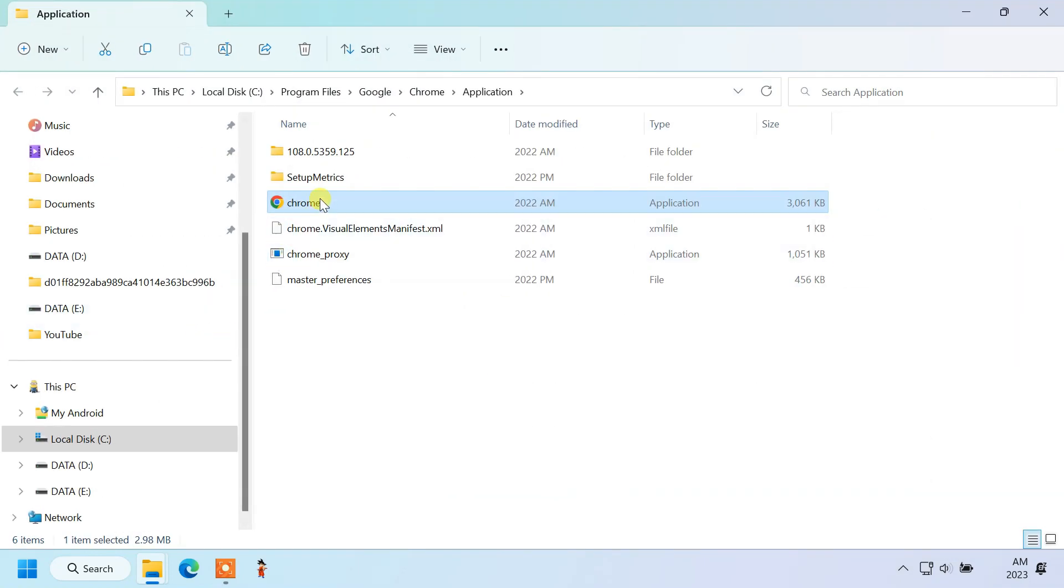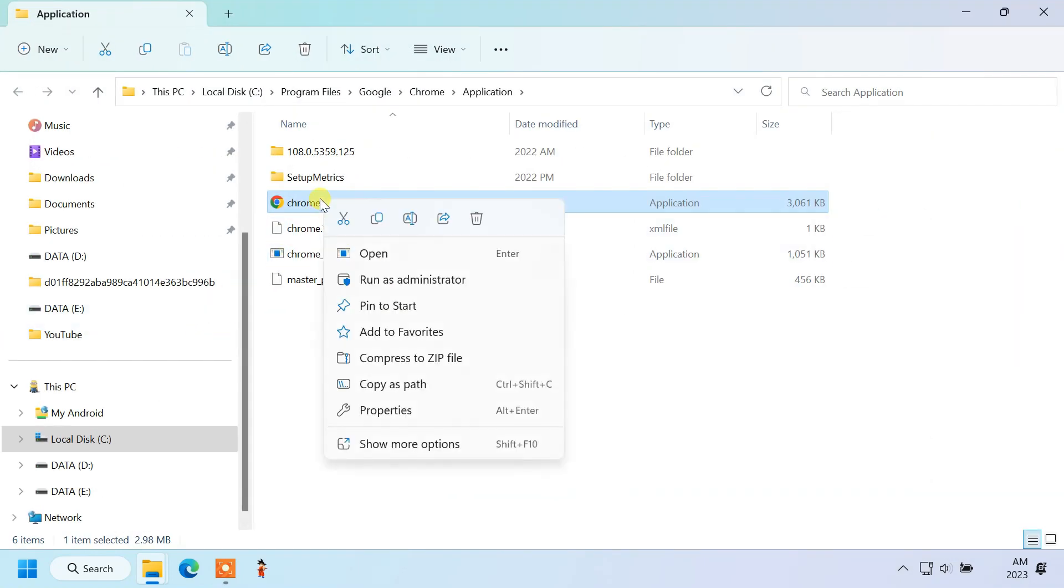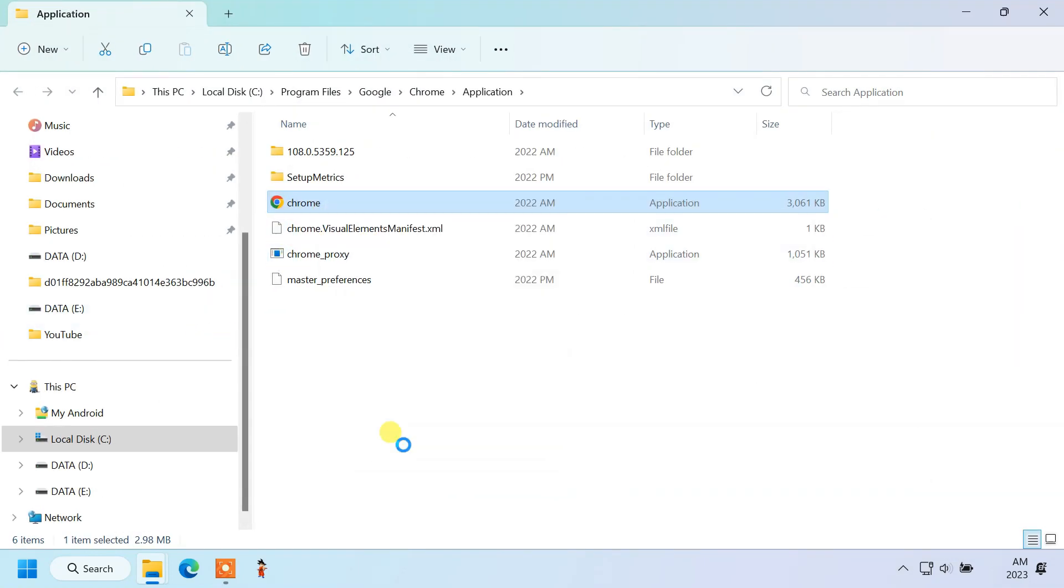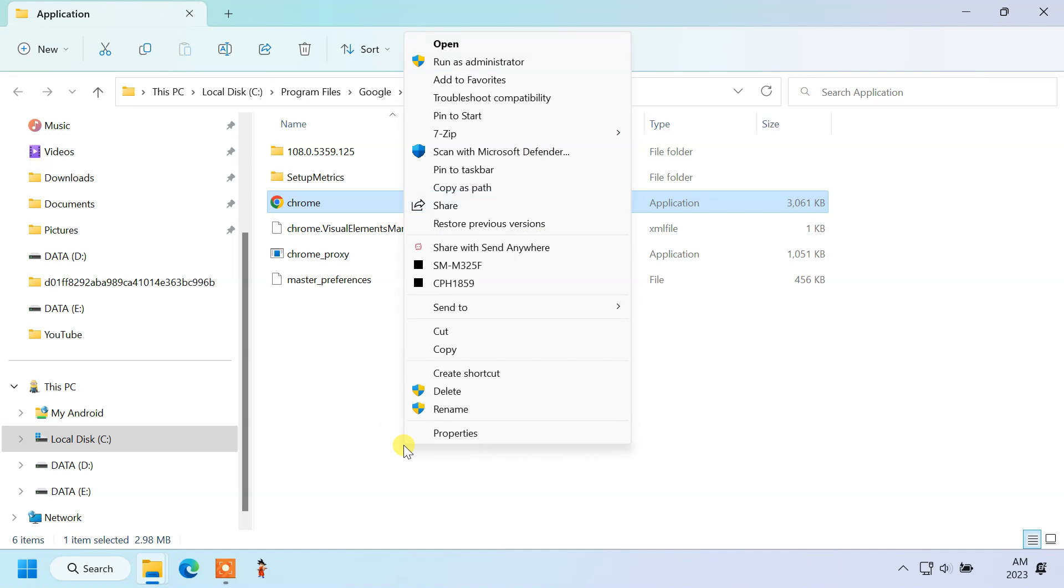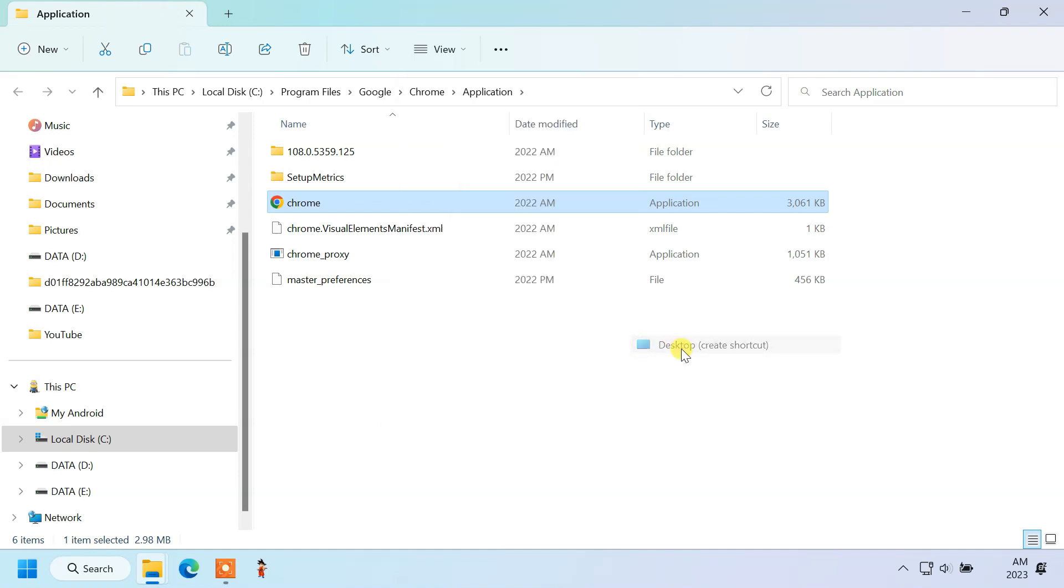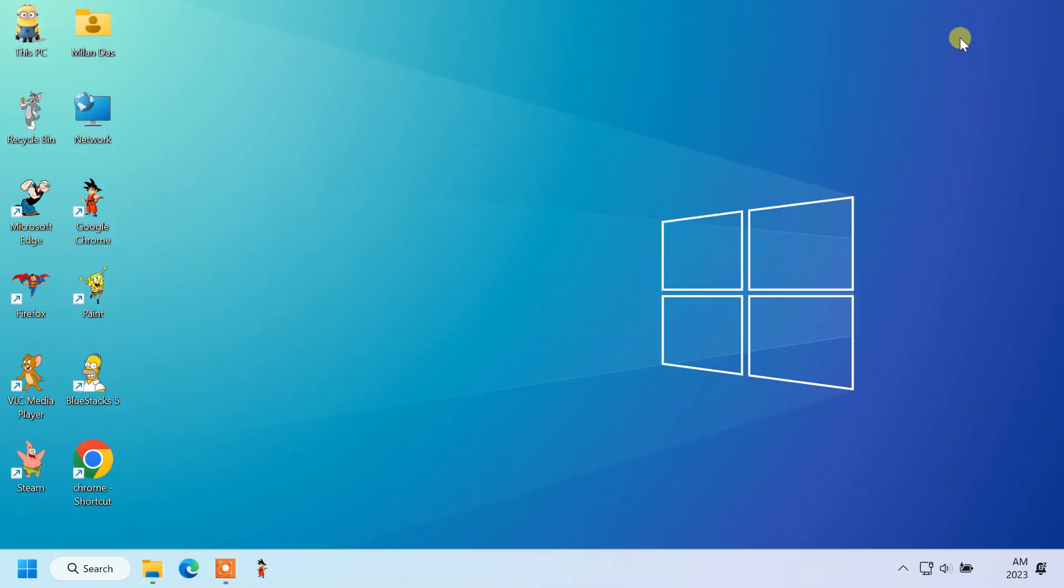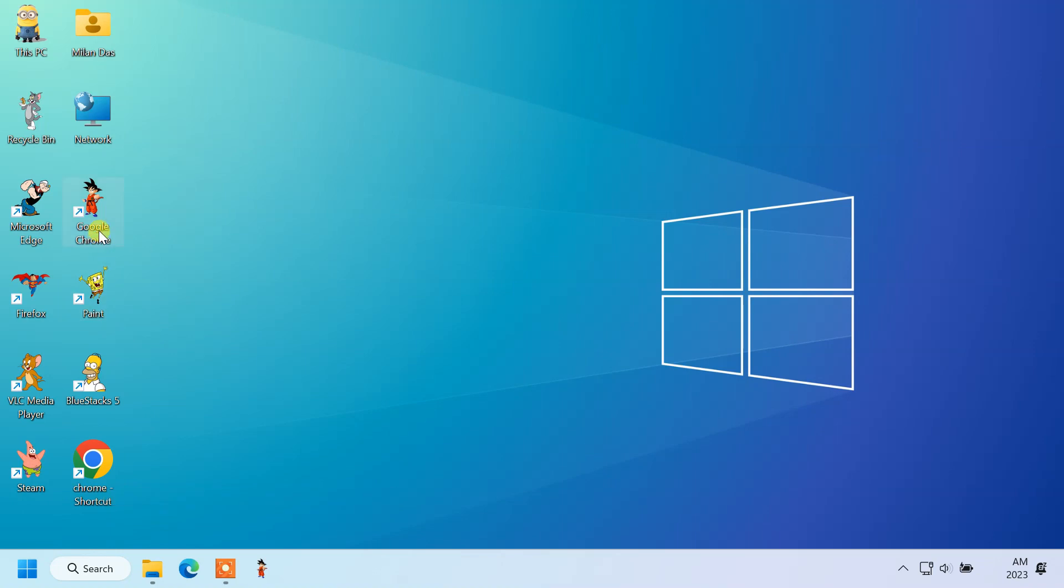Right click on the application file. Click send to and then desktop create shortcut. Once you get back the default icon, delete the custom icon from the desktop screen.